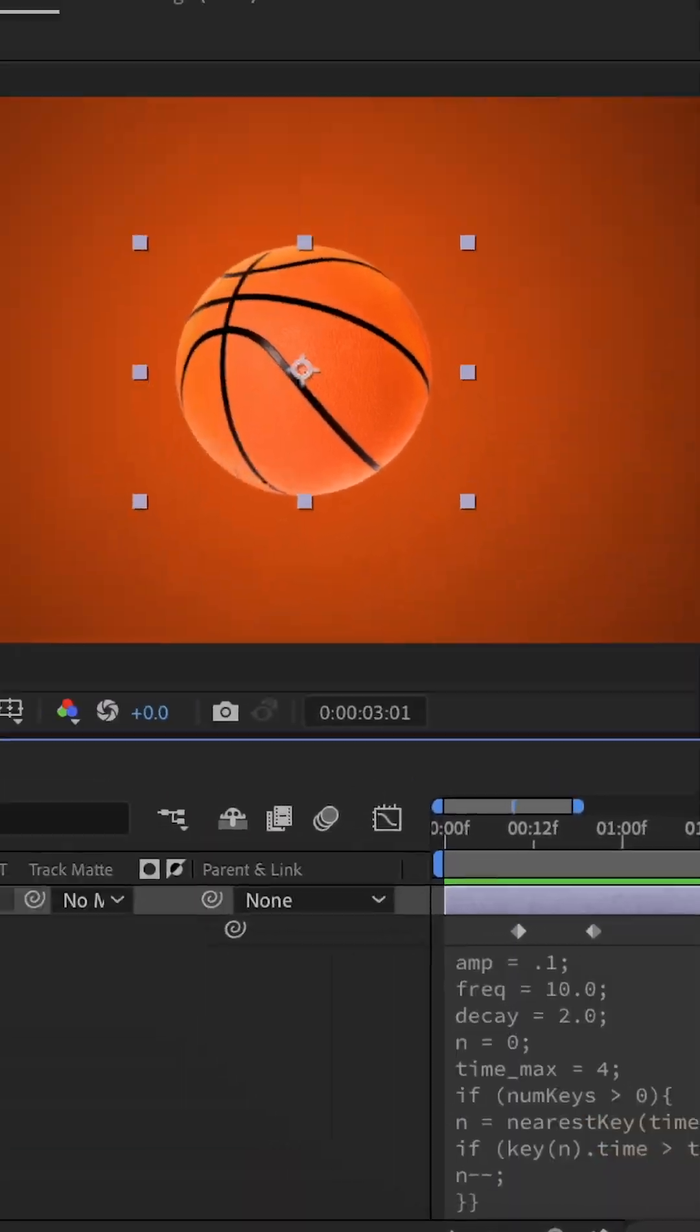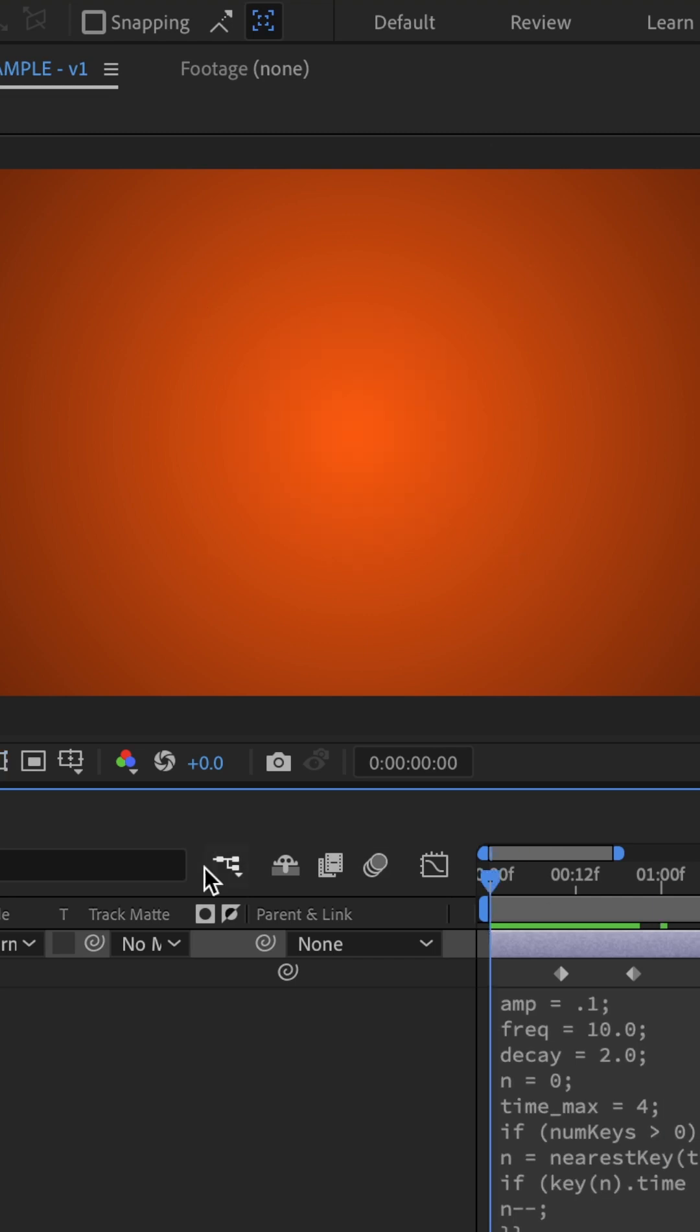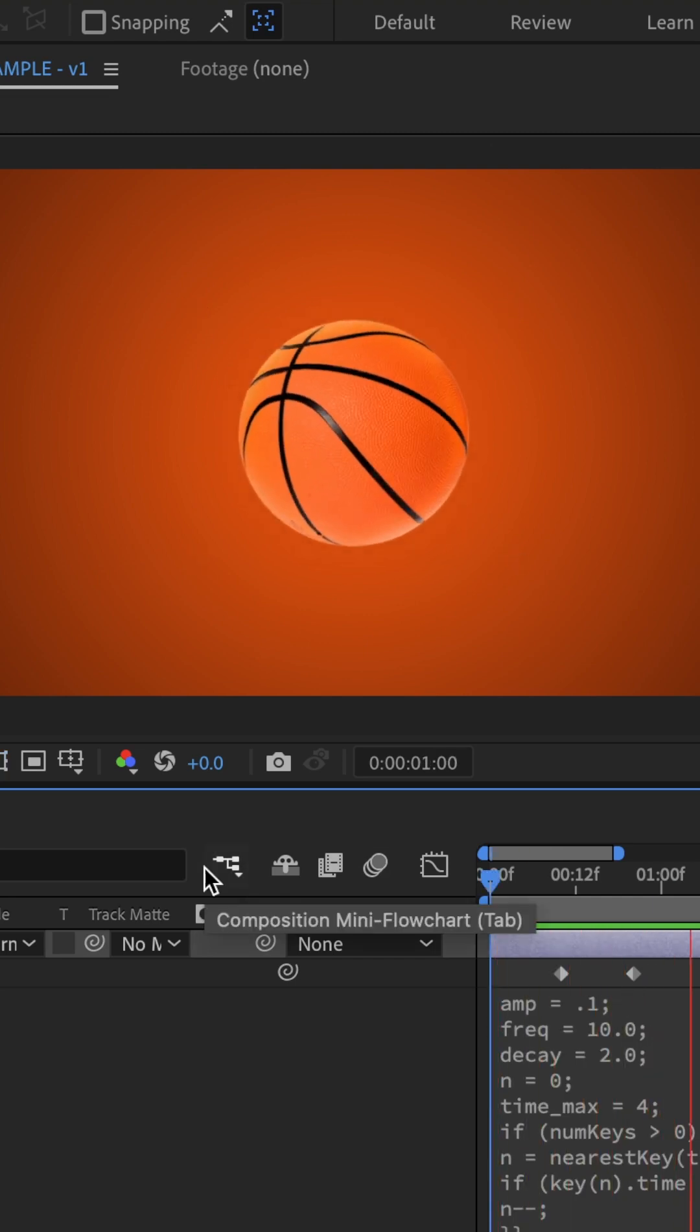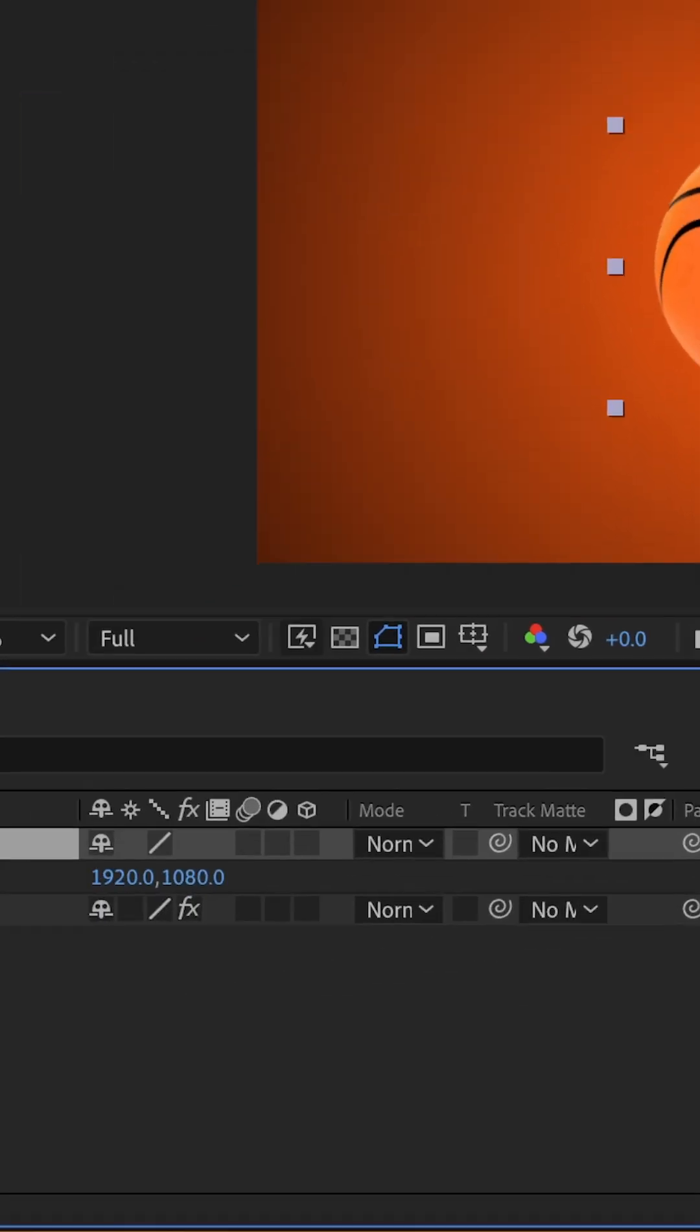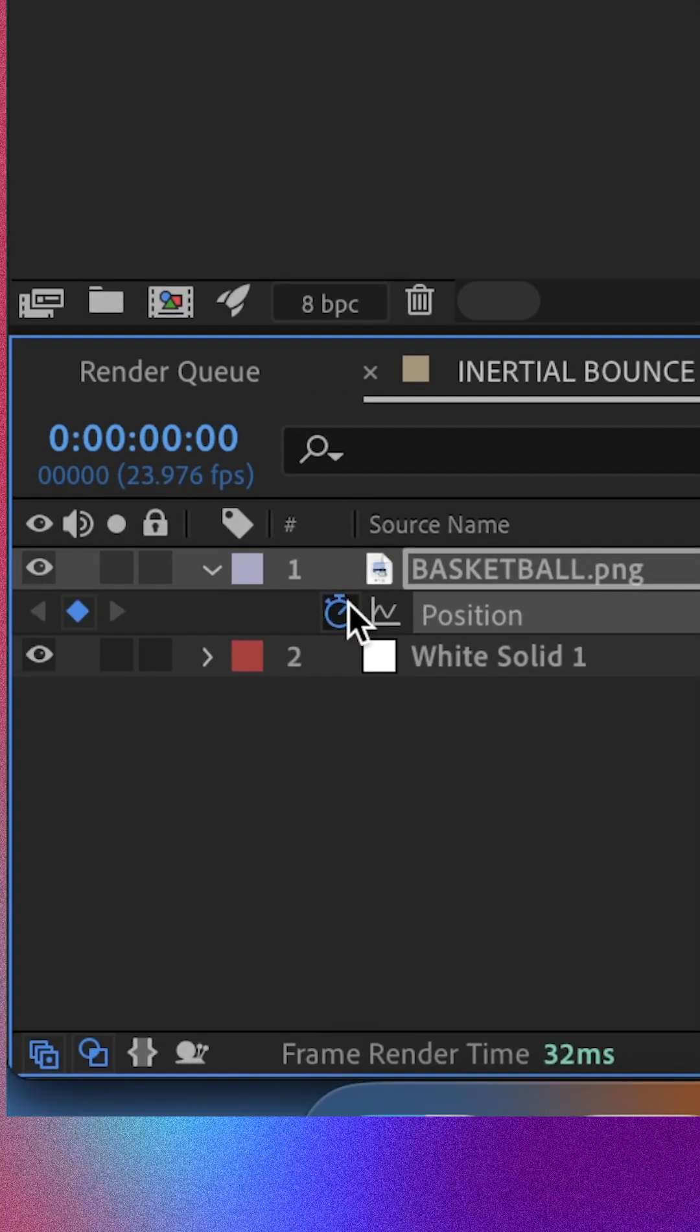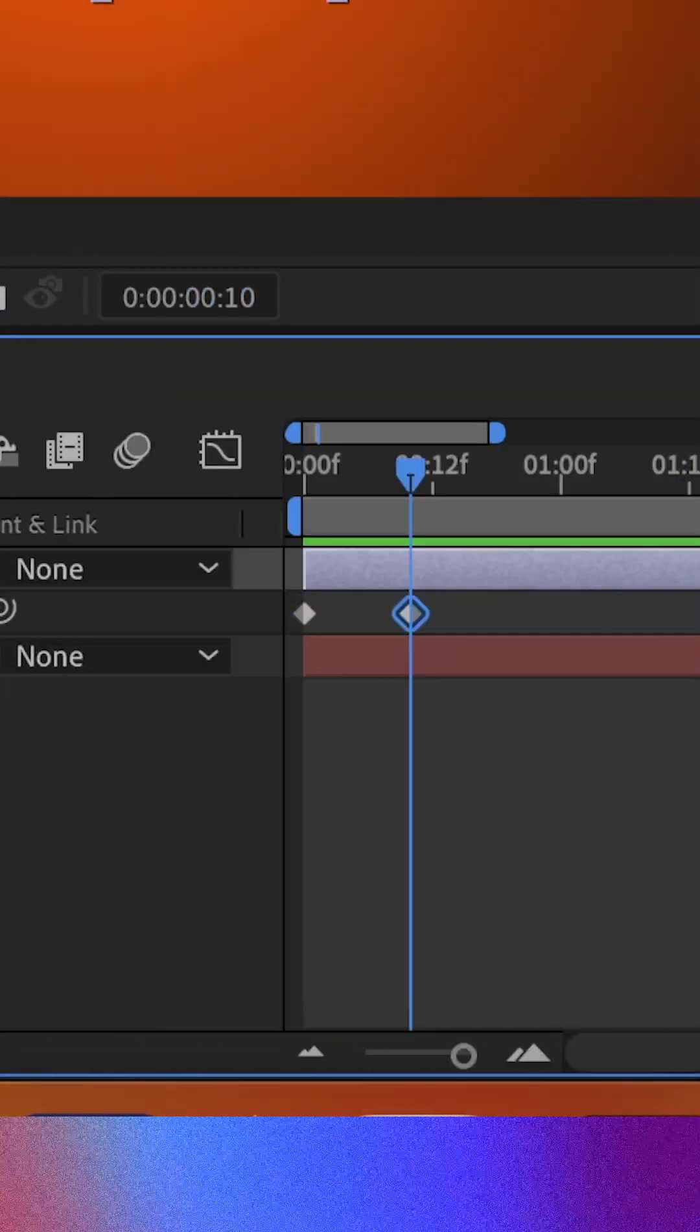And same goes with frequency. If we adjust that, that's going to get very intense as well. So you do have some control over those parameters.